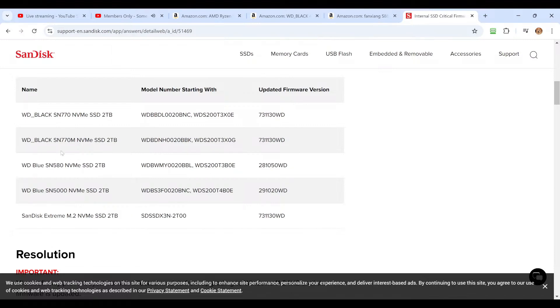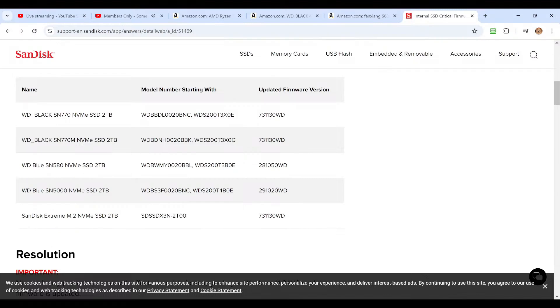Okay, so if you have a Western Digital Blue SN580, SN5000, SN770M or SN770 that are two terabytes, you're going to want this to update. Or if you have the SanDisk Extreme, just this one specific SanDisk Extreme M.2, two terabyte, you will need the updated firmware.